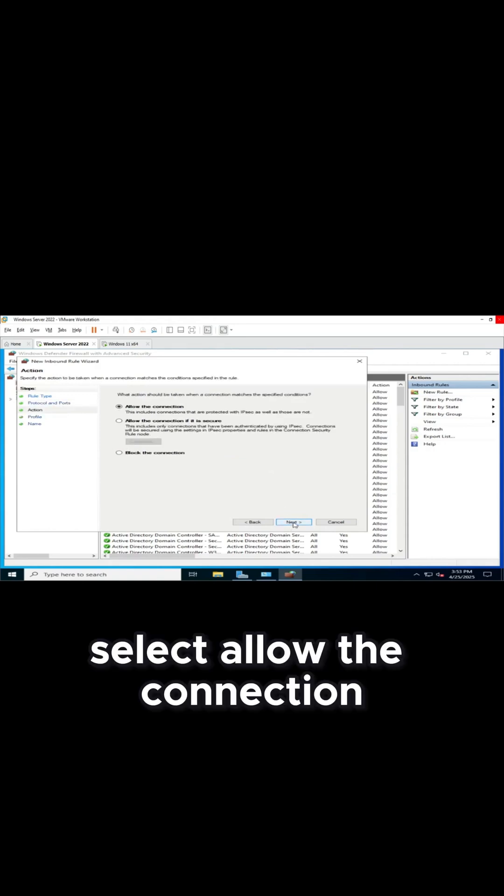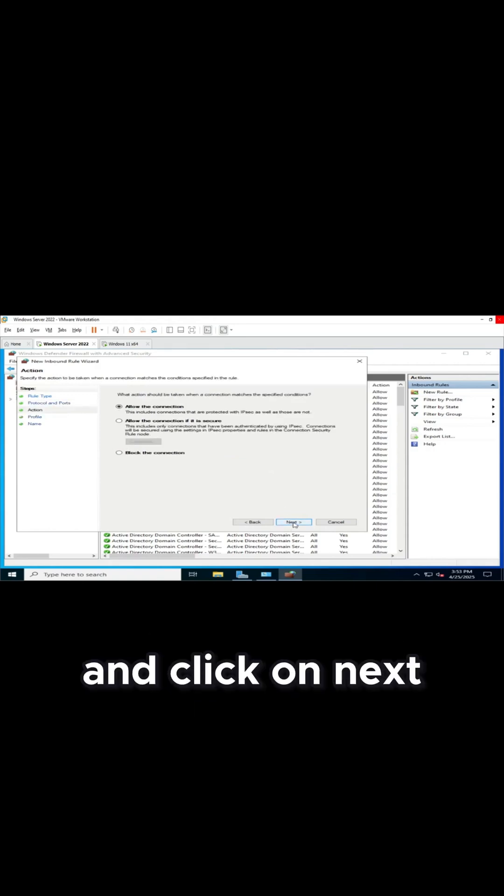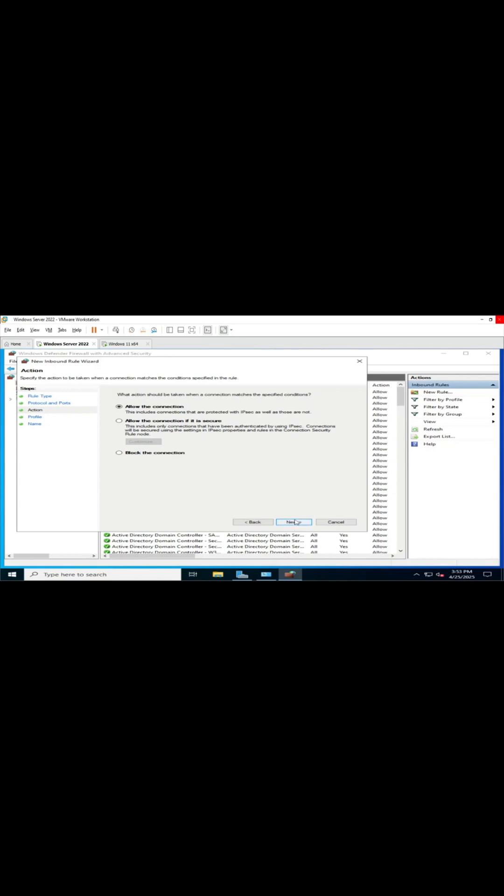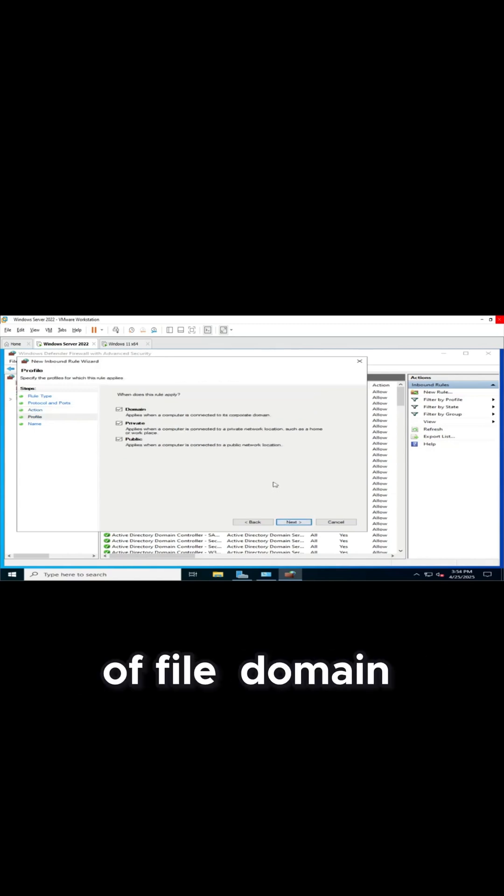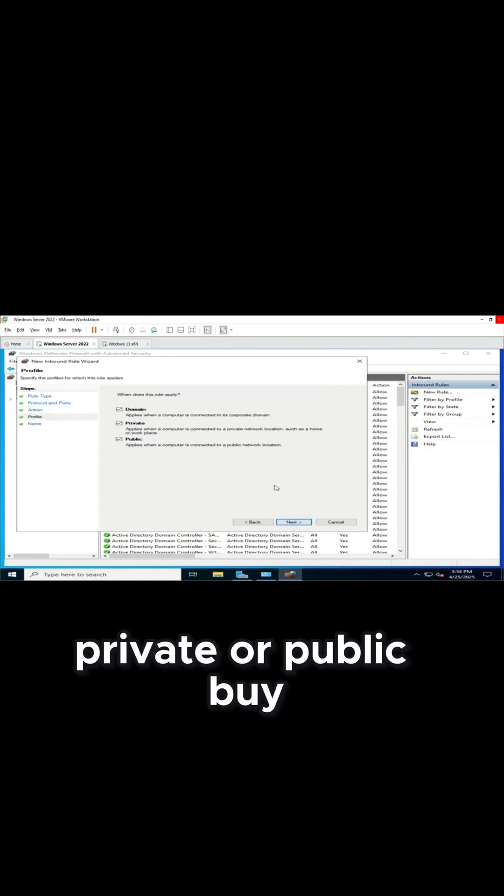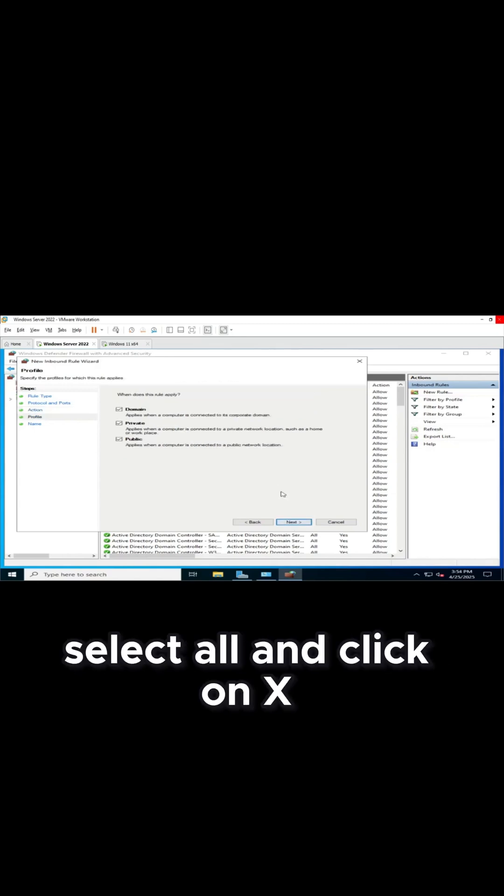Select Allow the Connection and click on Next. Choose where this rule applies: domain, private, or public. I select all and click on Next.